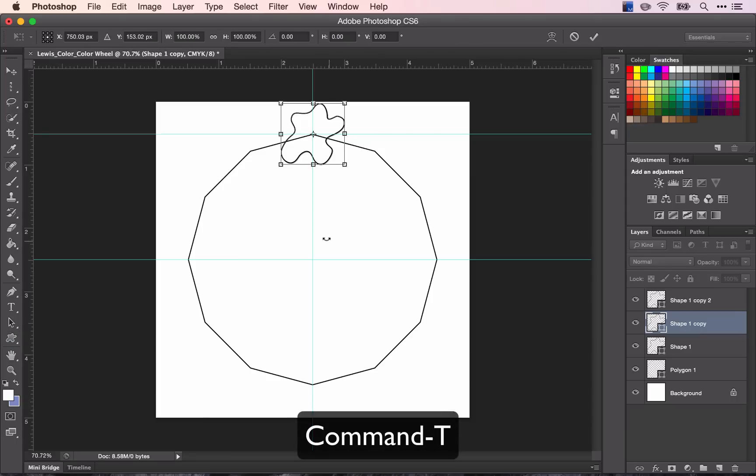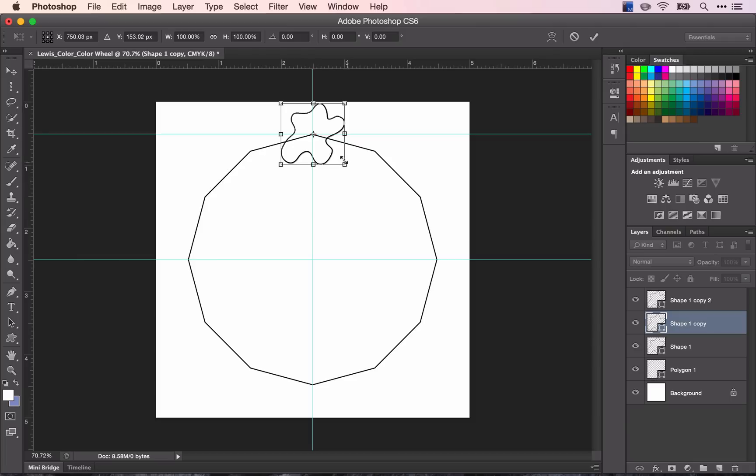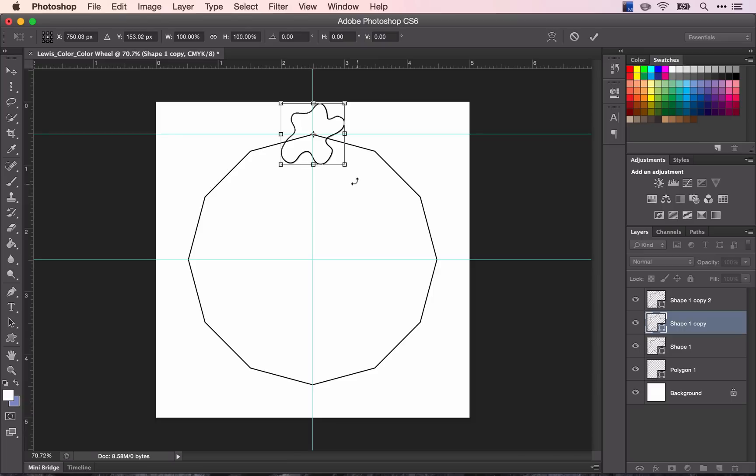Transform mode allows you to do several different things. You can resize, of course. It will also allow you to warp or change the perspective and distort it and a few other things. But what I want to look at is the rotate.